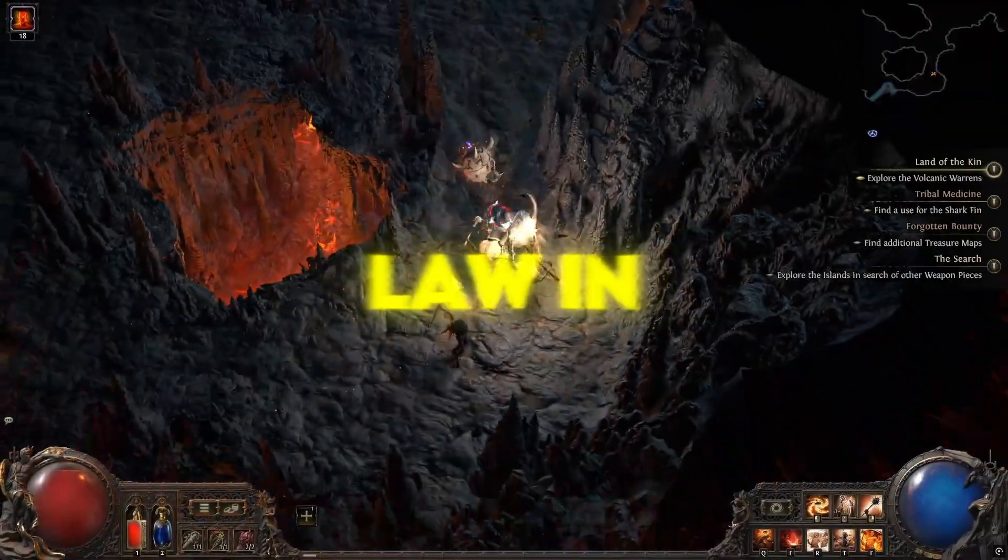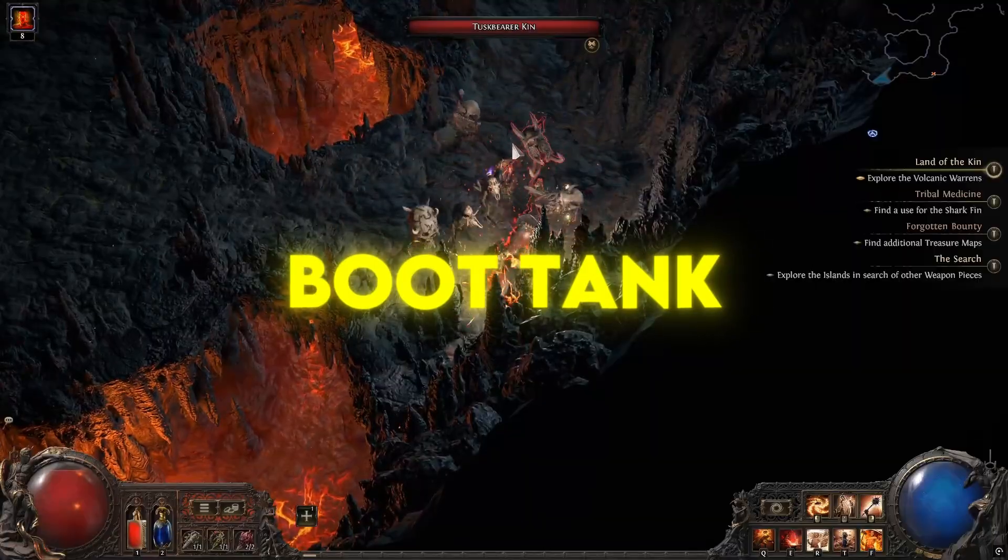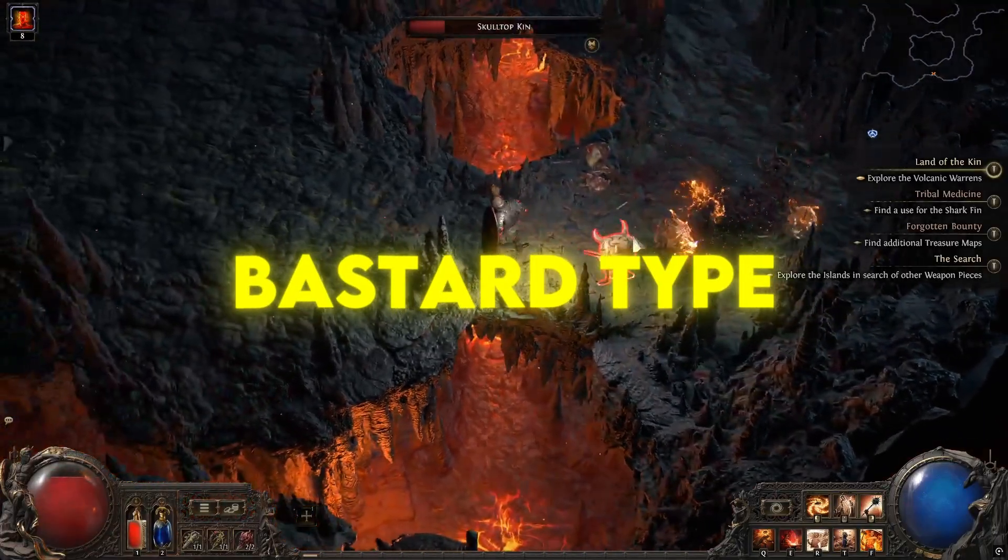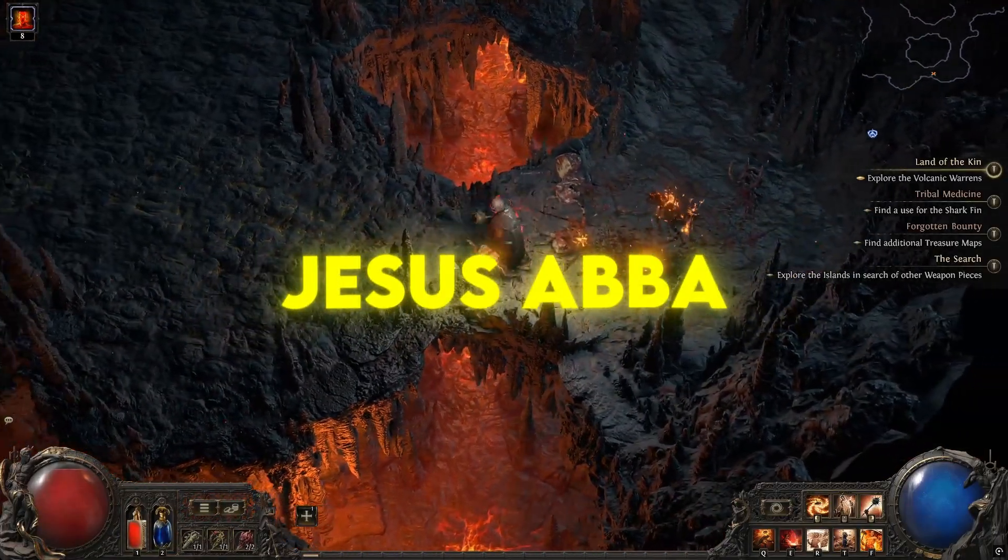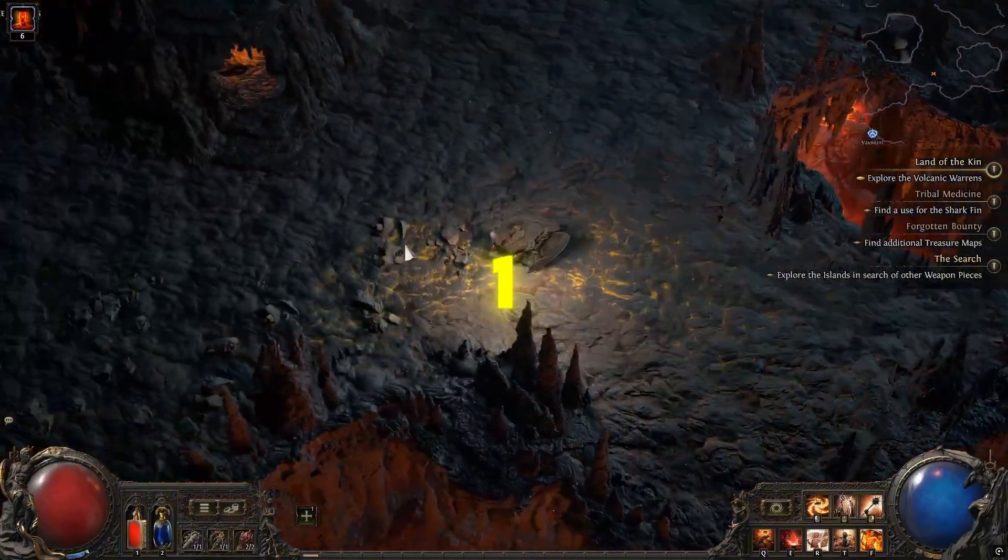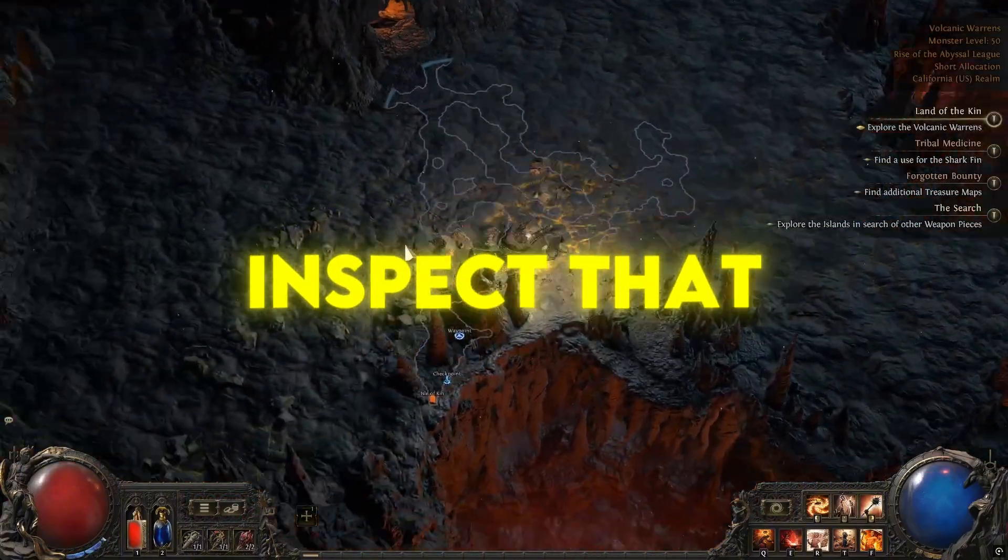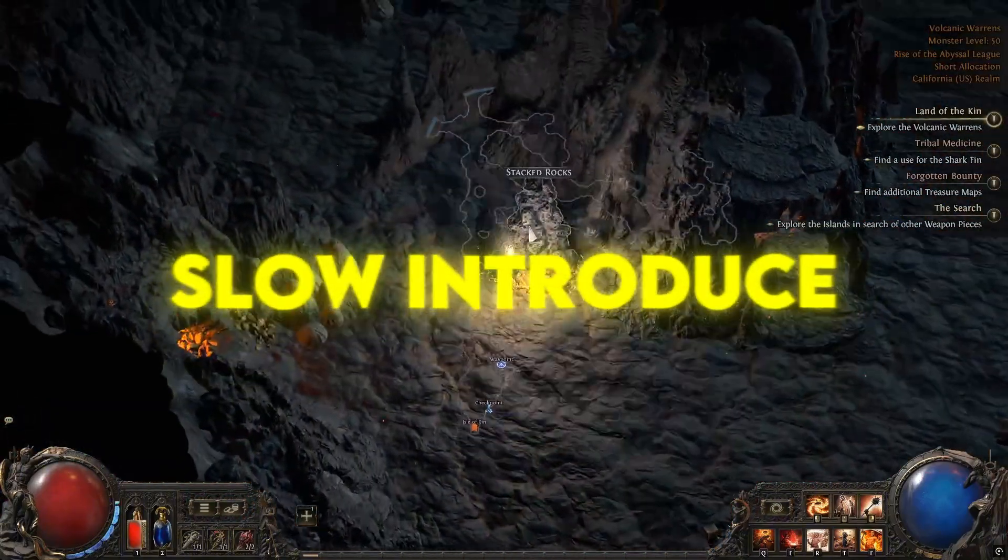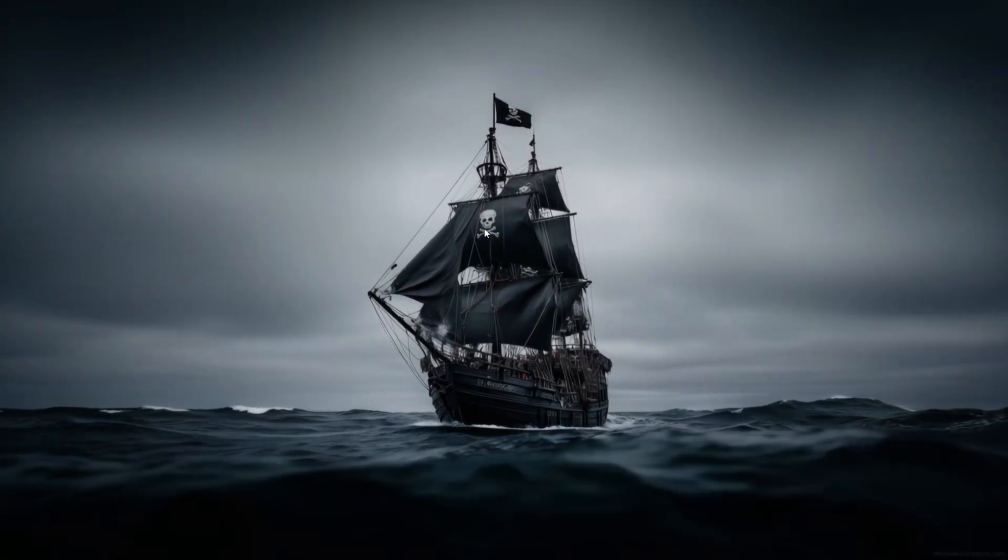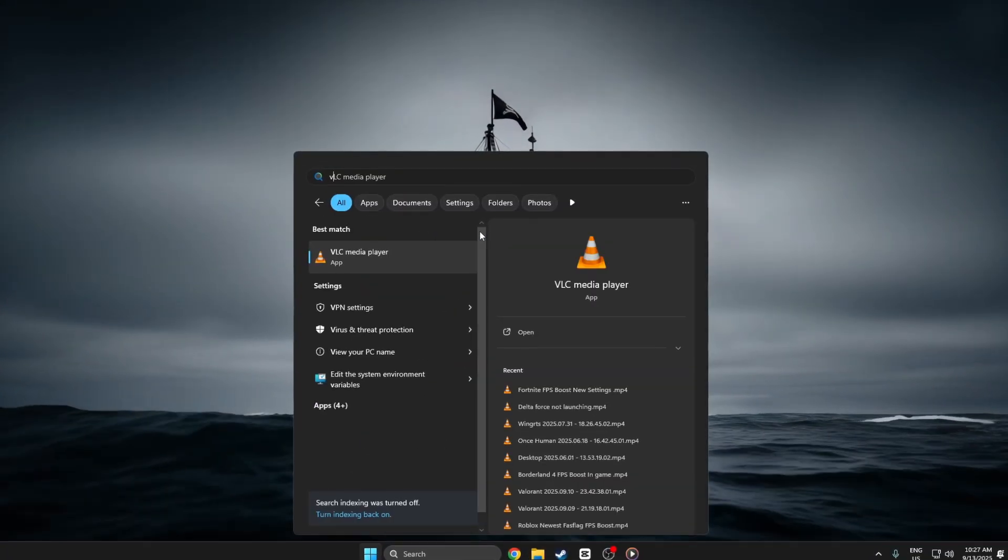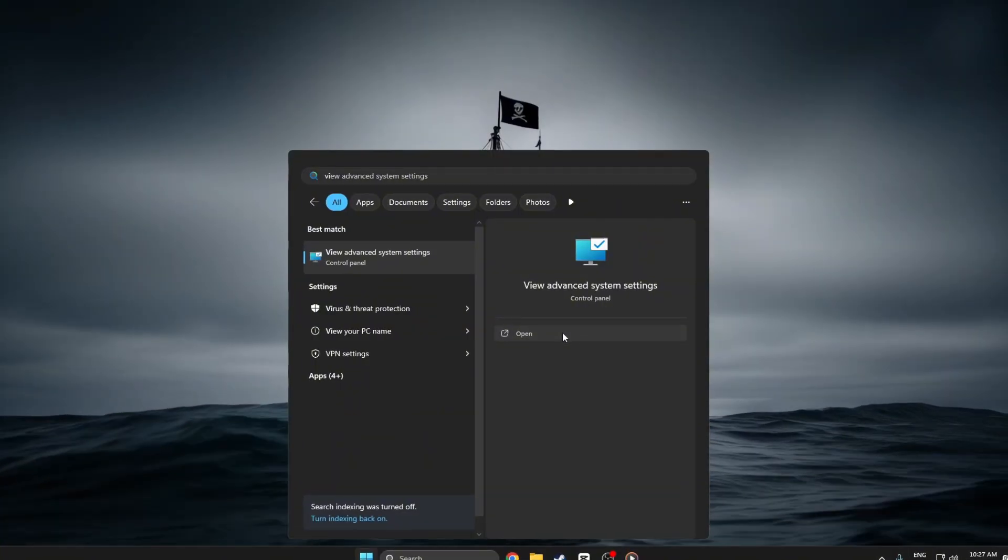Step 1: View advanced system settings. If you're getting stutters or low FPS in Path of Exile 2, here's a quick way to boost performance using Windows advanced system settings. And it's completely safe. First, open the Start menu and search for View advanced system settings.